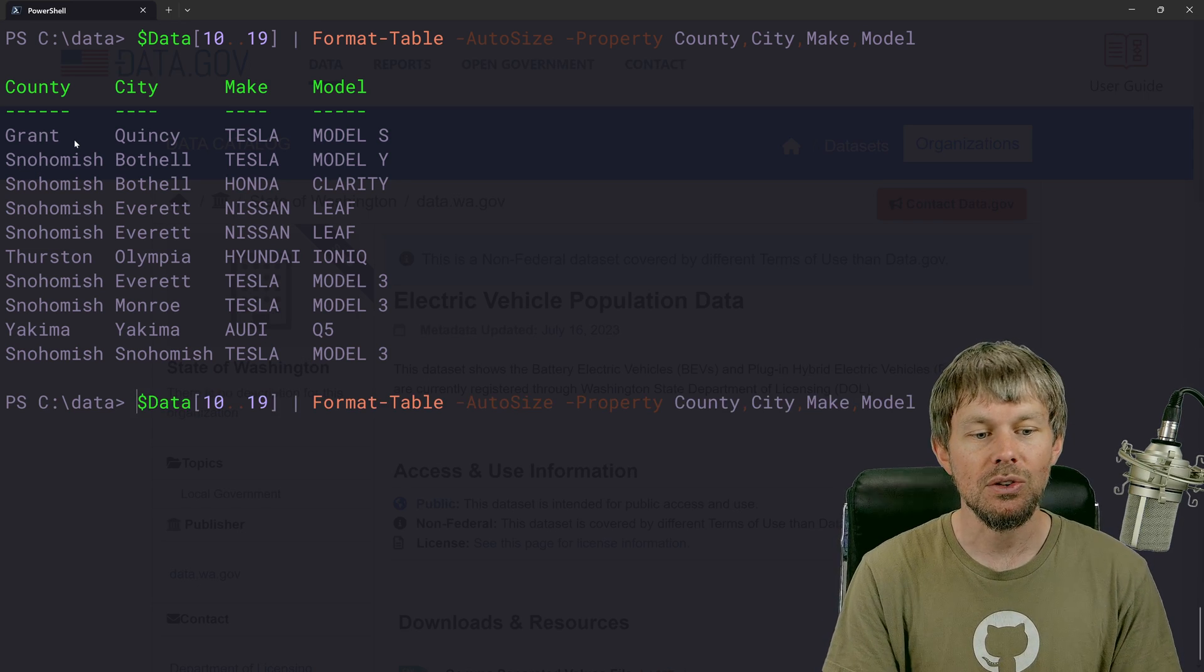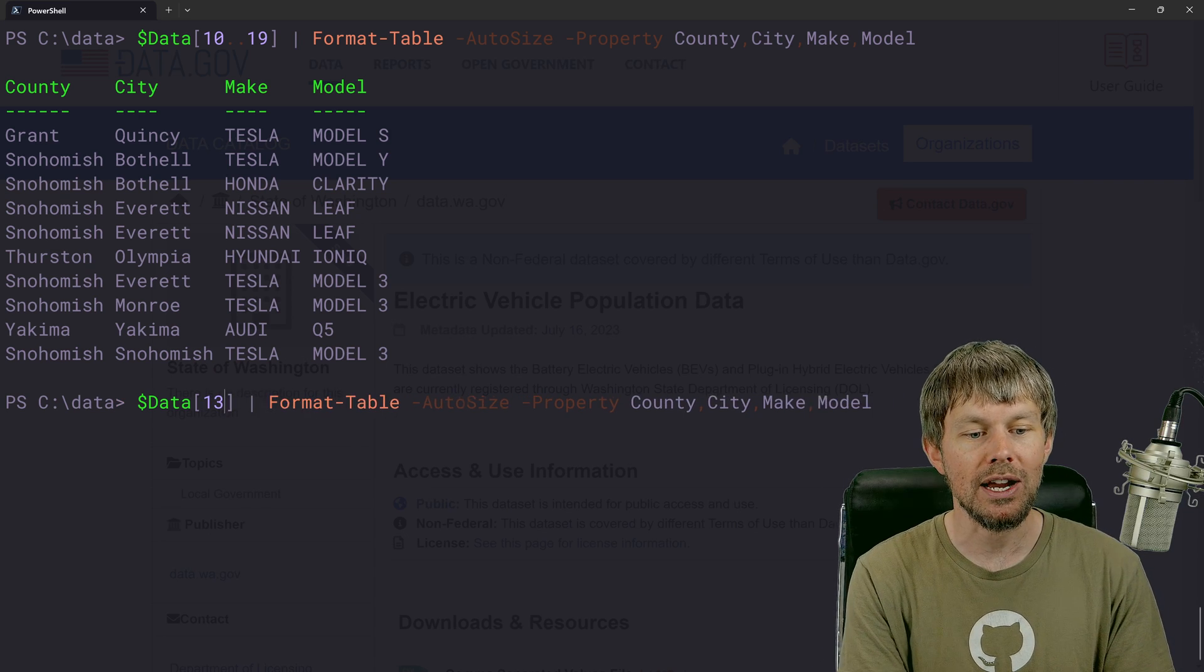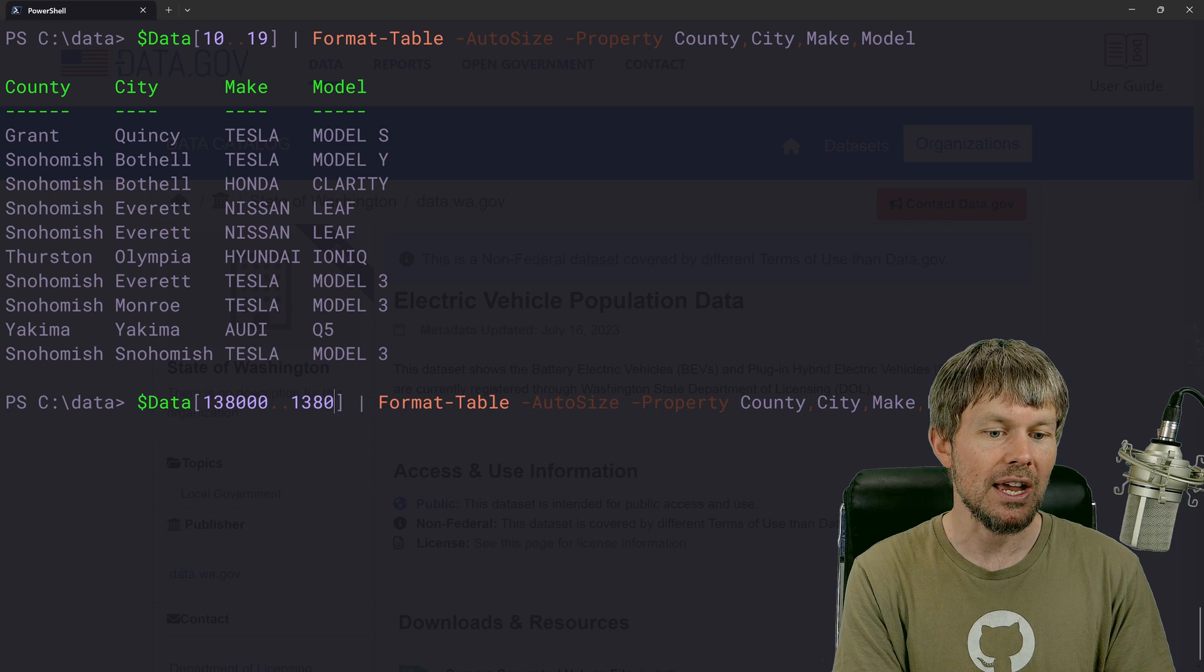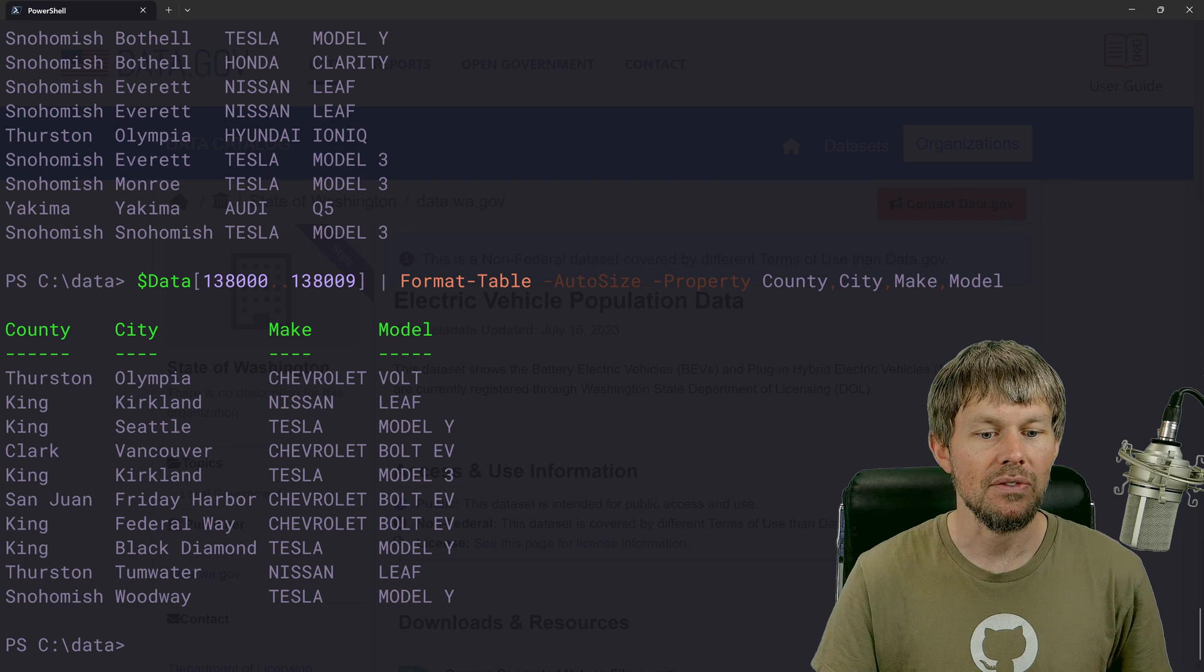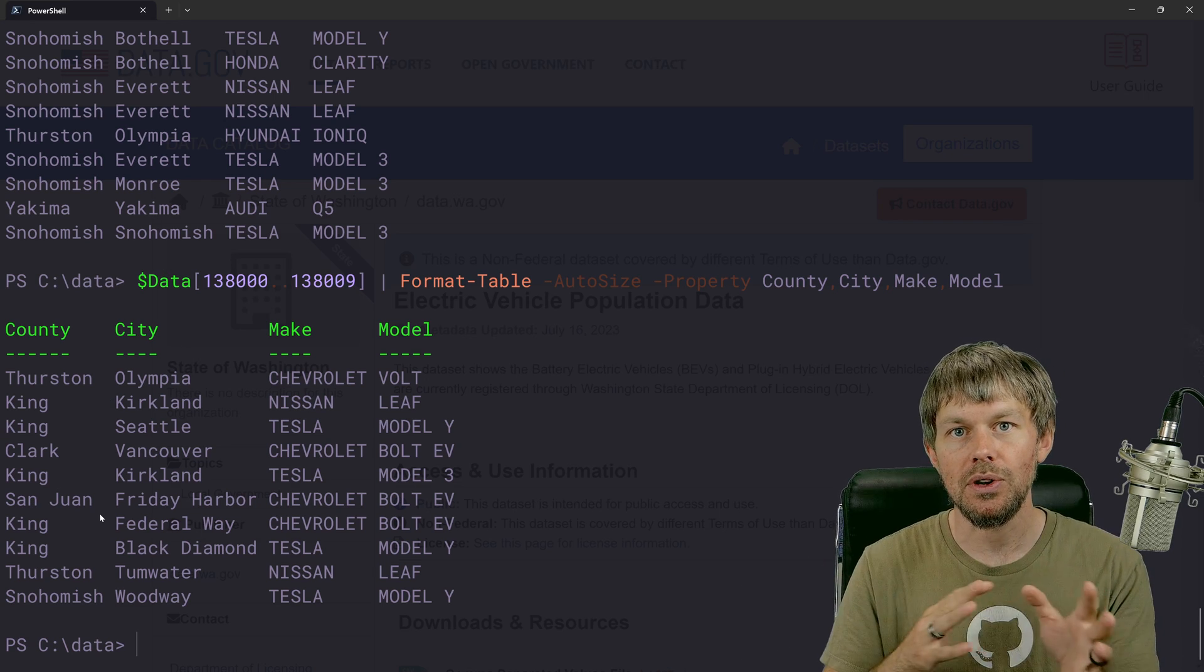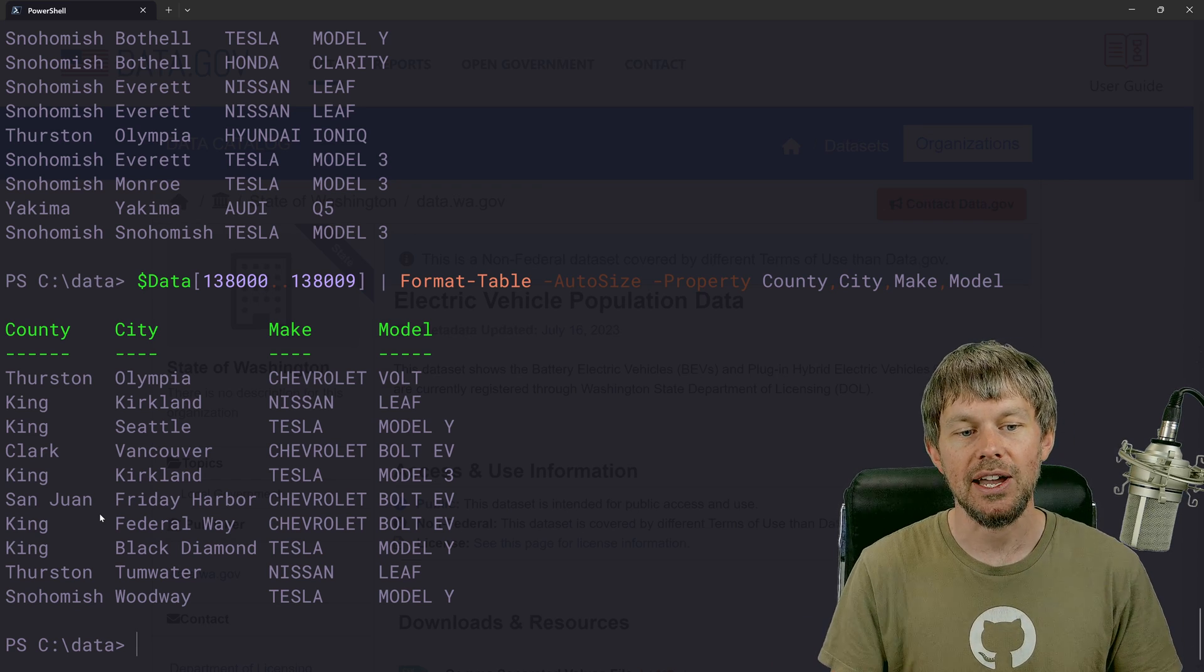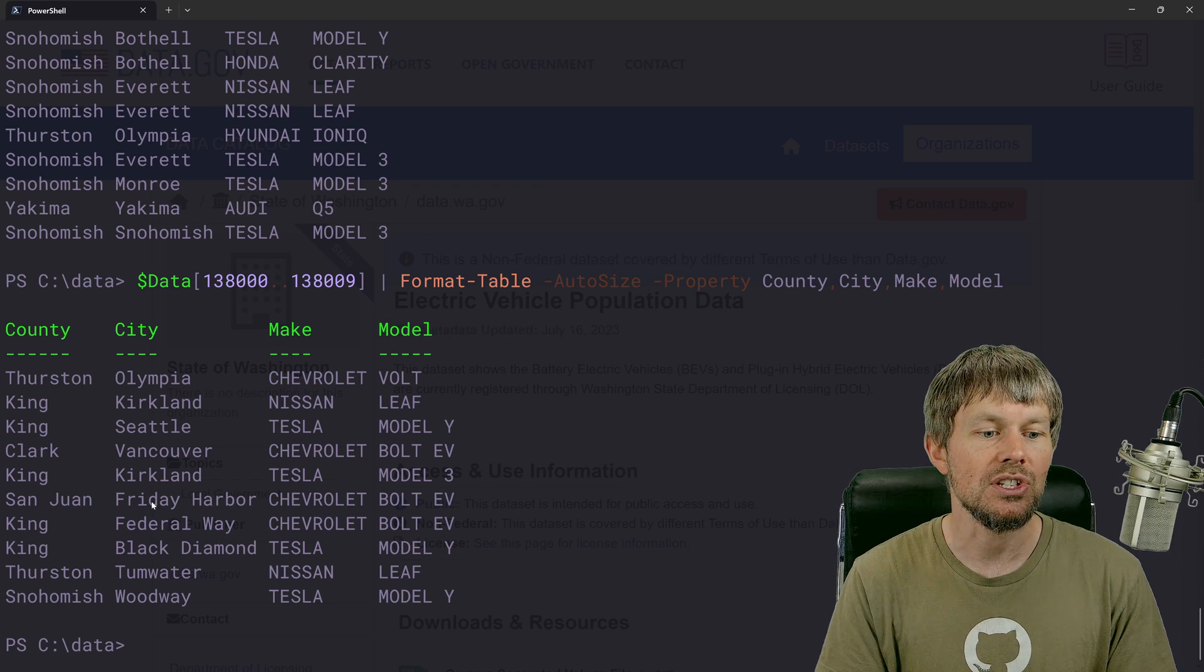We could also go, kind of towards the end of it and say, I want records 138,000 to 138,009. And that'll give us another 10 records. So that allows us to kind of sort through the different records in this CSV file and find what we're looking for.